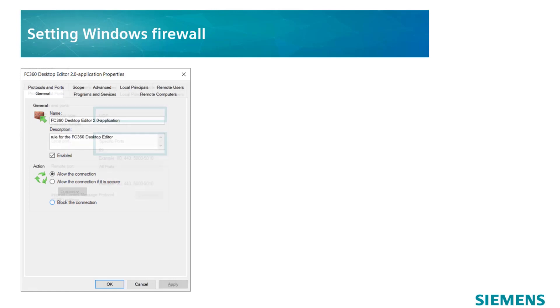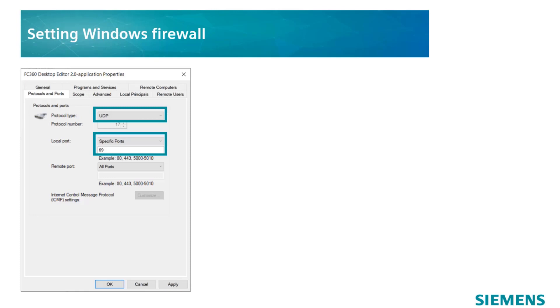In the Protocol and Ports tab, select UDP for the protocol type, specific ports for the local port with the value 69, and all ports for the remote port. Confirm the selections to enable the new firewall inbound rule and connect the panel and the PC.